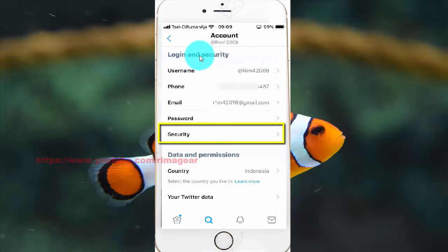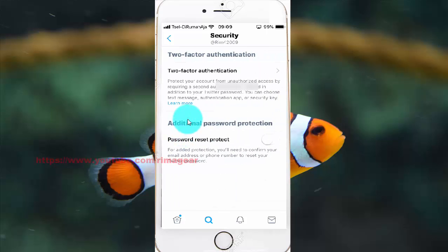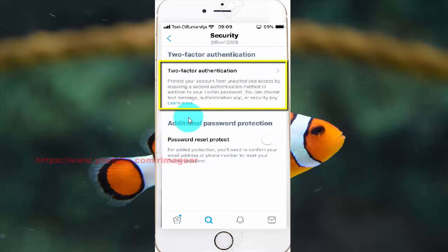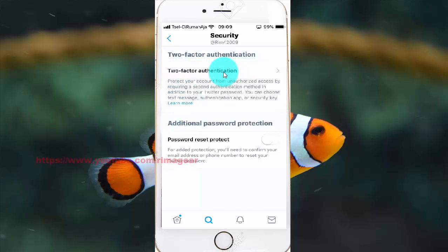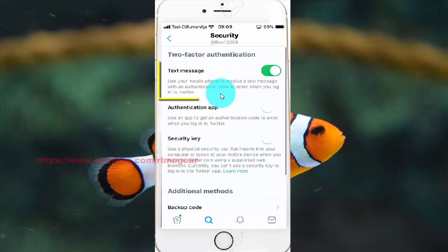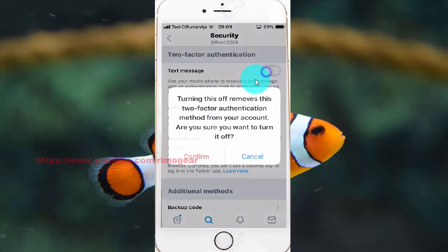Tap Security. Tap Two-Factor Authentication. Tap Text Message until white to disable. Turning this off removes this two-factor authentication method from your account.